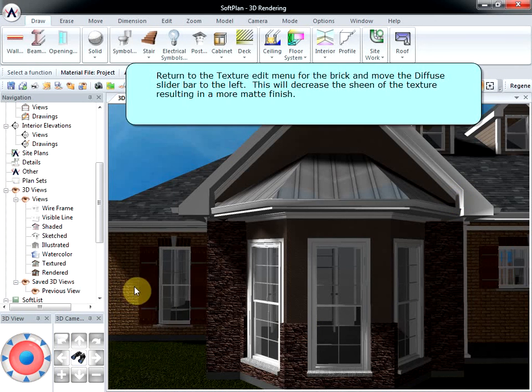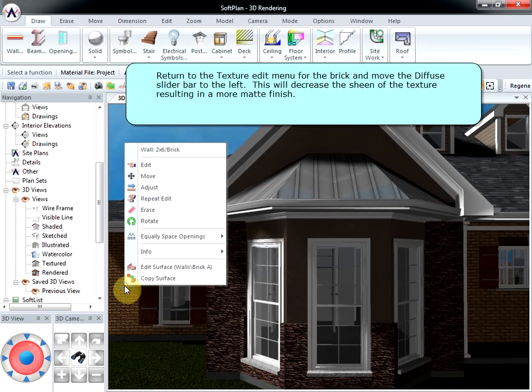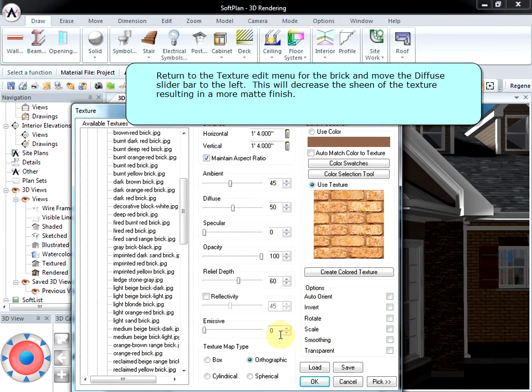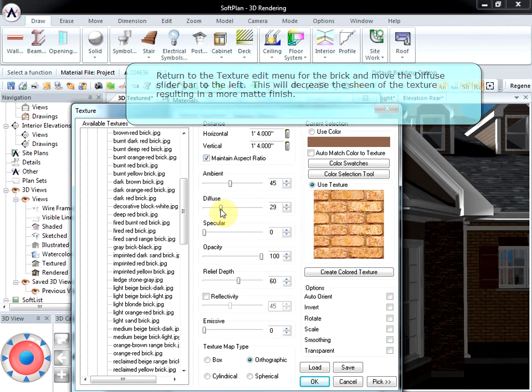Return to the texture edit menu for the brick and move the diffuse slider bar to the left. This will decrease the sheen of the texture, resulting in a more matte finish.